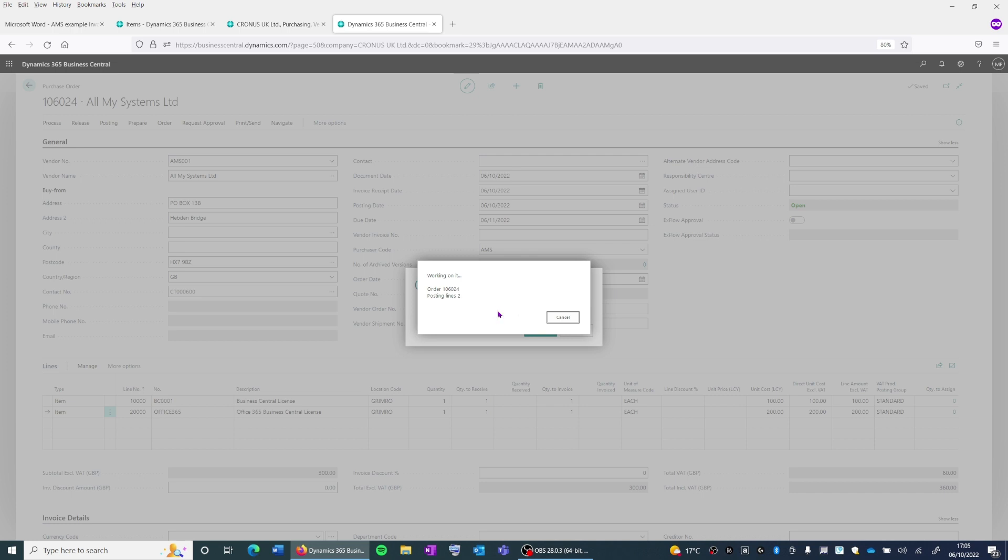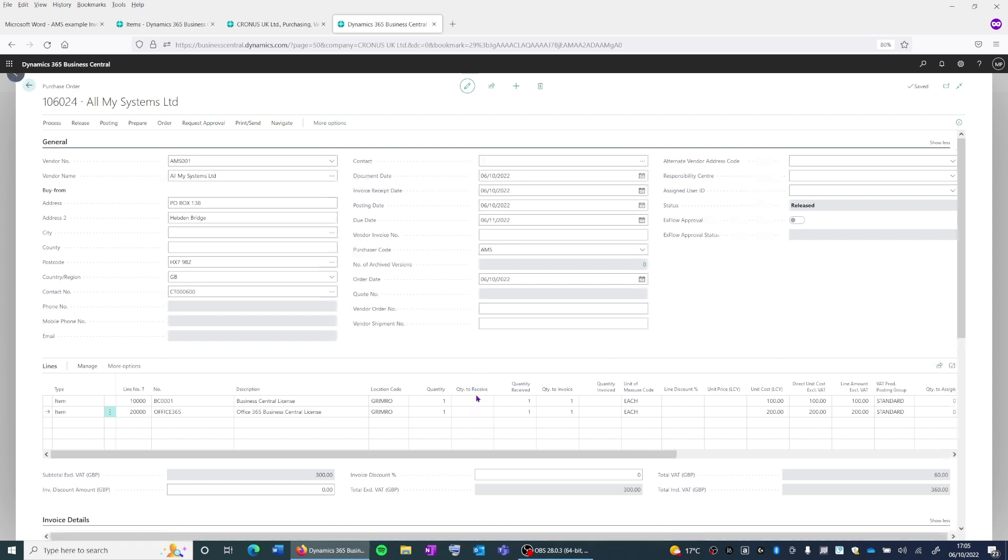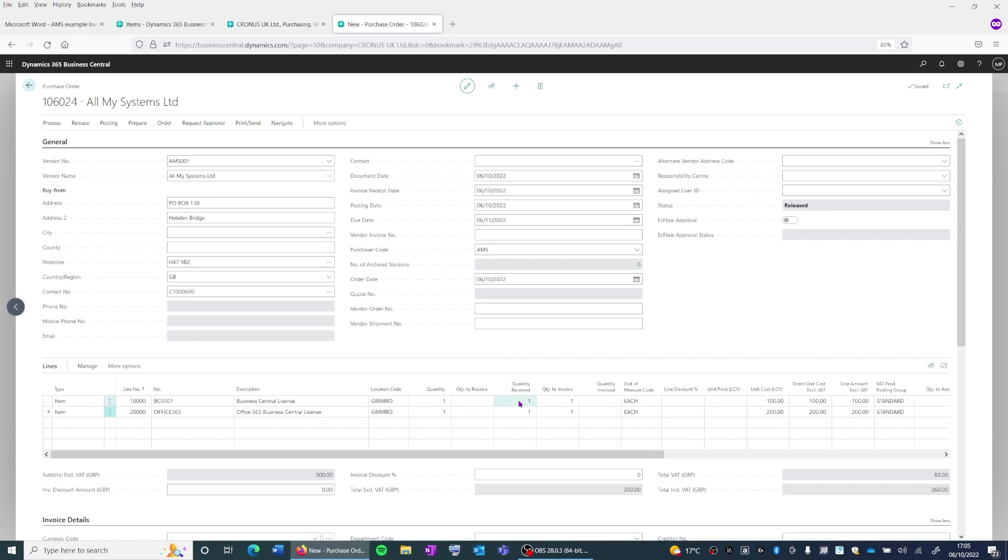Now when we check the lines, we'll see the quantity of one will have gone from the quantity to receive to the quantity received column, and the one for the quantity to invoice still has to move into the quantity invoiced column, which we can do now.